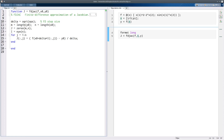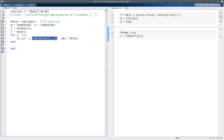We allow for the length of the output vector to be different from the length of the input vector, but for now we assume they're the same, so the Jacobian is an n-by-n matrix. We set i as the n-by-n identity matrix, then loop over the columns to fill in the Jacobian using exactly the formula: perturb the jth variable, subtract off f at the original point, and divide by delta.